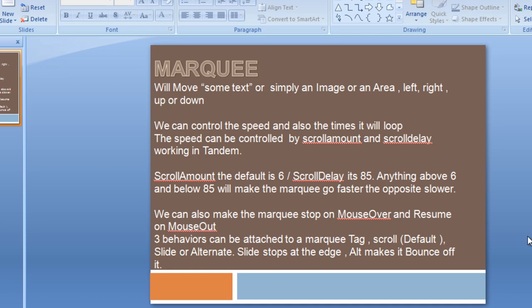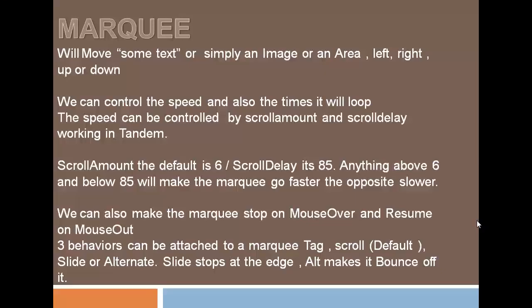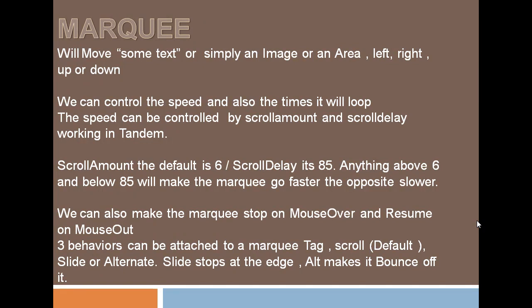Let me expand the page. Here it says a marquee will move some text or simply an image or an area. It could be an image, a picture, or just a paragraph, a phrase, or a sentence.